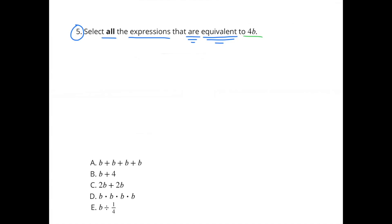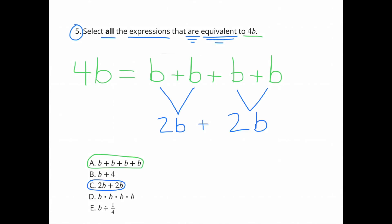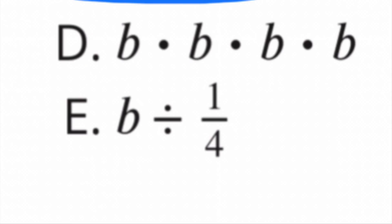Number 5: Select all expressions equivalent to 4B or 4 times B. Option A, B plus B plus B plus B, equals 4 times B, so that works. Option B, B plus 4, does not work because we need 4 times B. Option C, 2B plus 2B, works. Option D, B times B times B times B, does not work — that is B to the power of 4, not 4 times B.